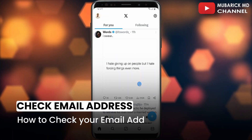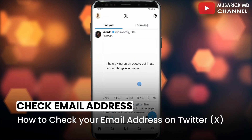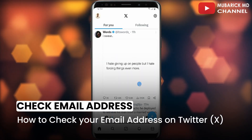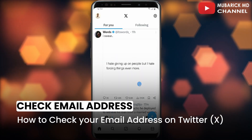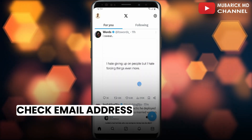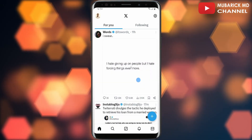How to check your email address on Twitter X. If you are looking for ways to see your email address that you are using on Twitter X, this video is for you.